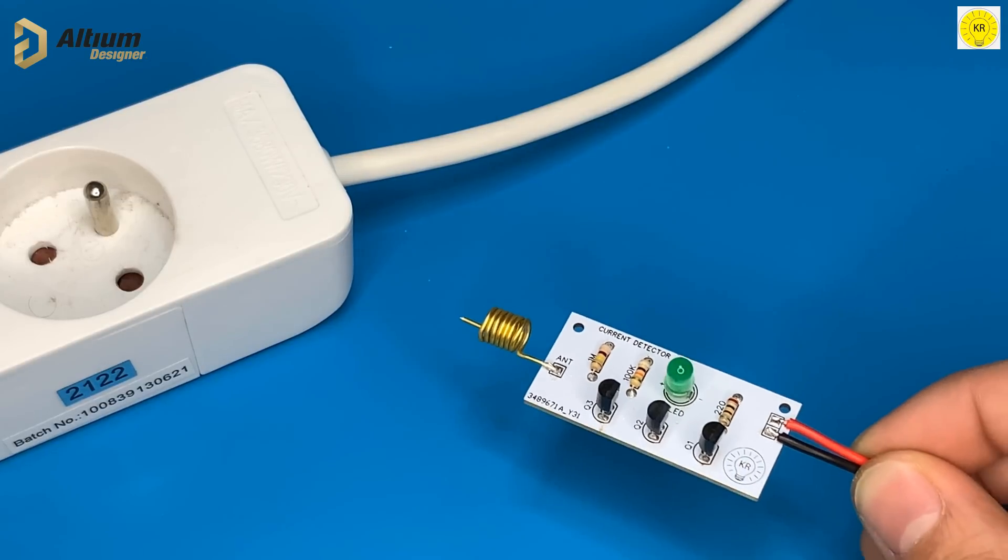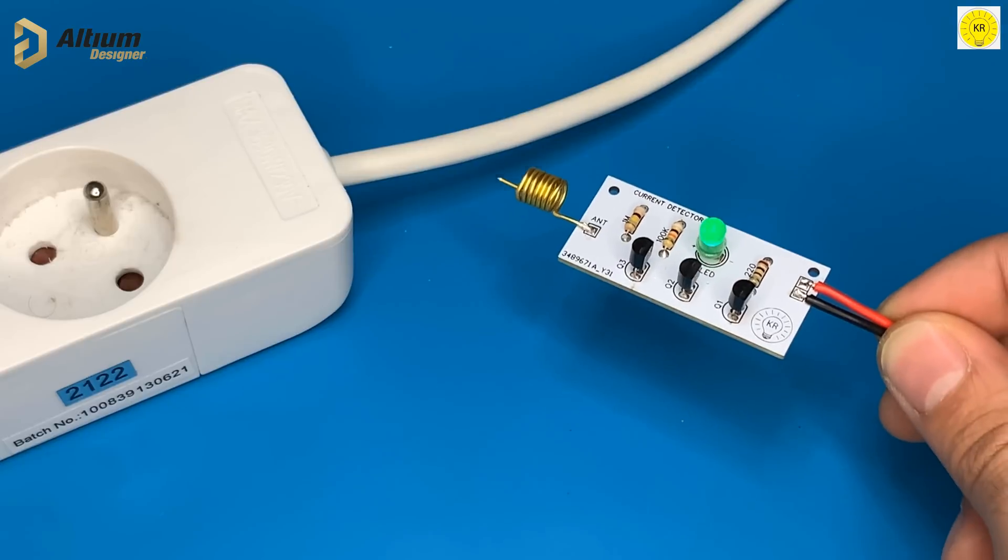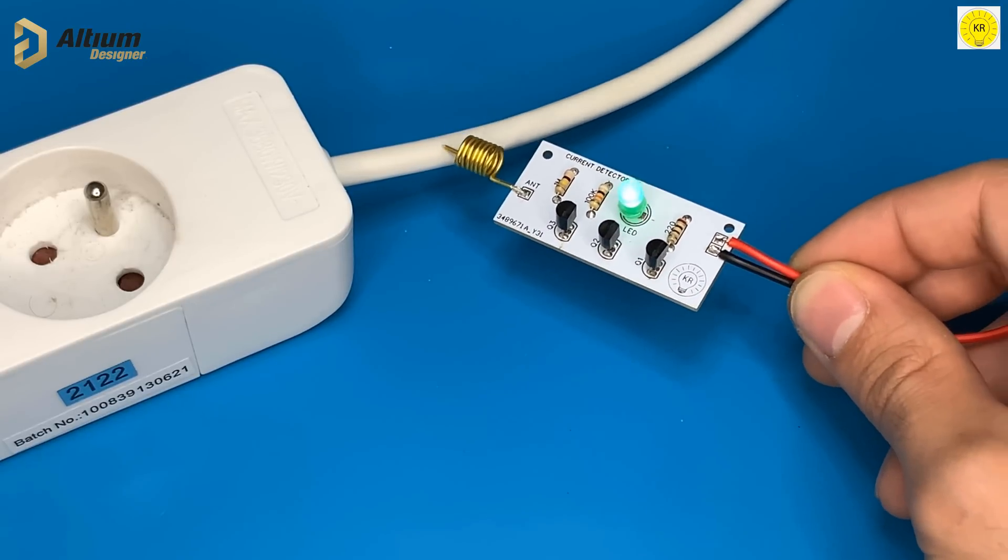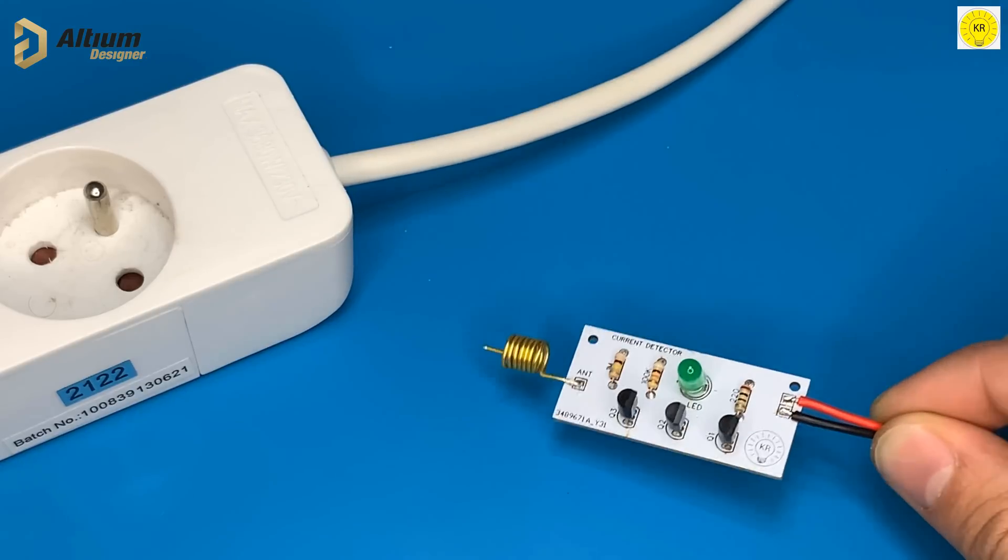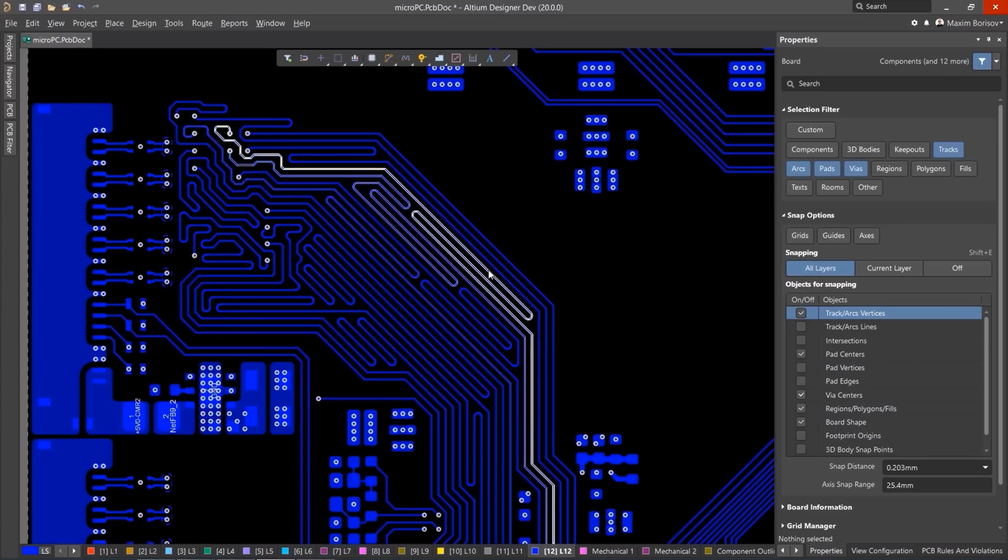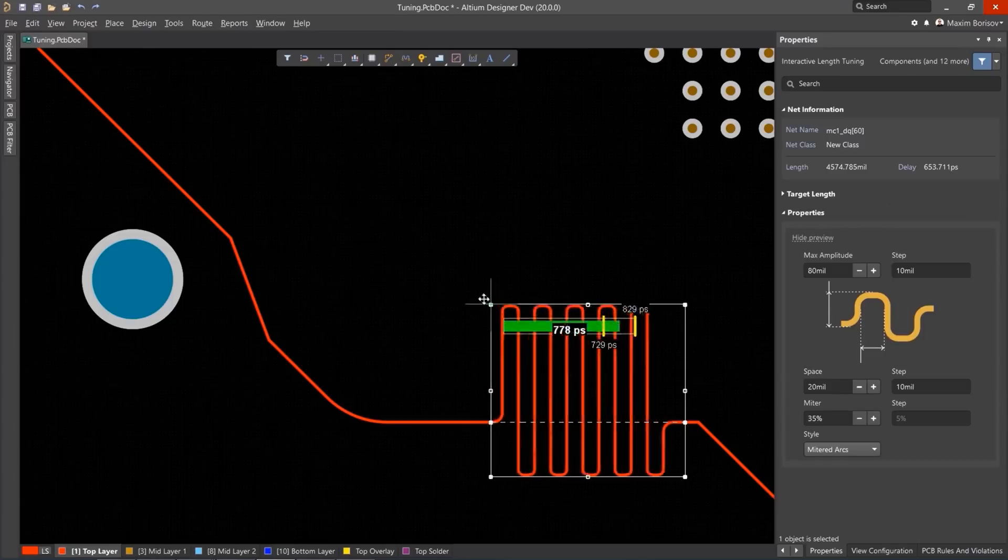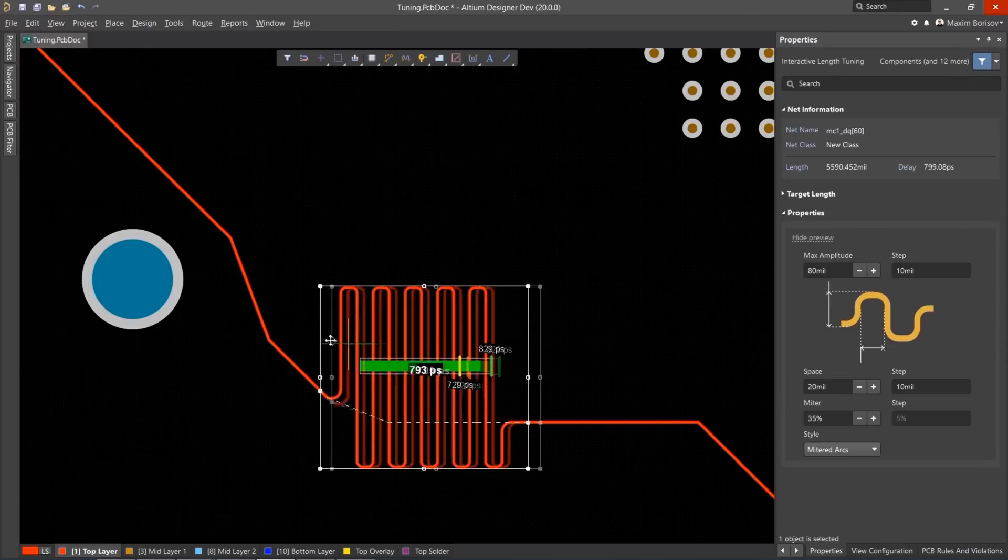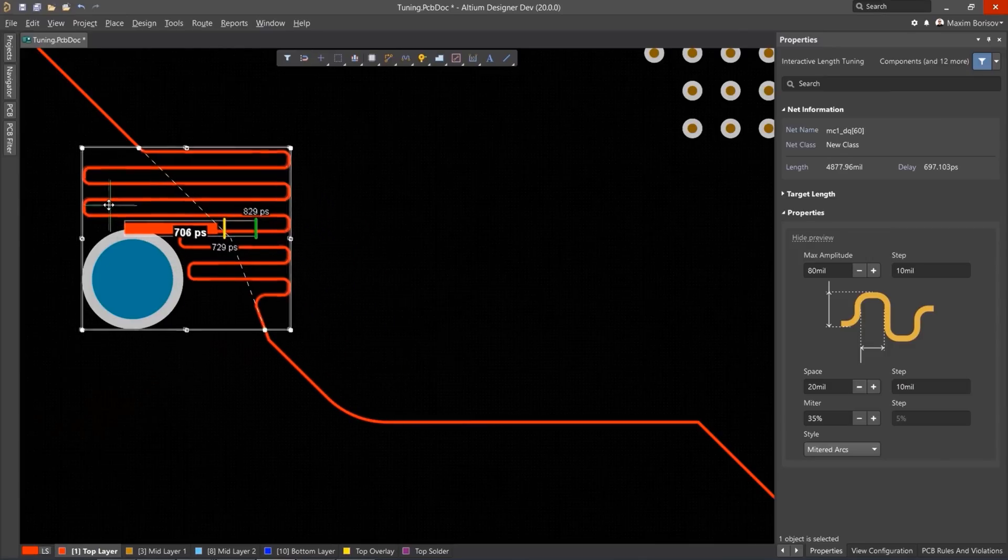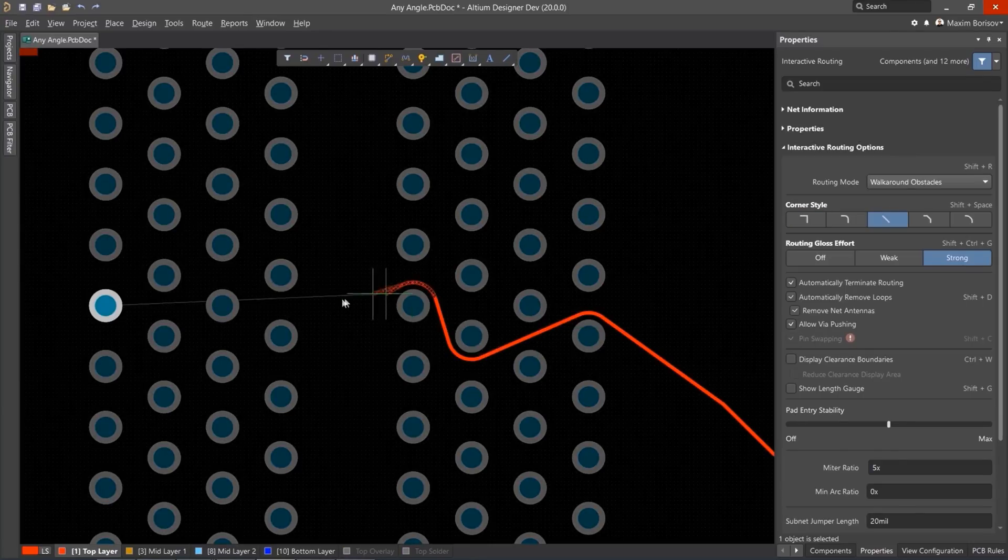This video is sponsored by Altium Designer. Altium Designer is the world's most trusted PCB design system. Altium Designer enables engineers to effortlessly connect with every facet of the electronics design process. Over 35 years of innovation and development focused on a truly unified design environment makes it the most widely used PCB design solution.